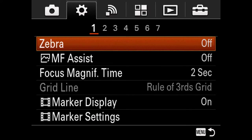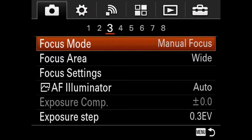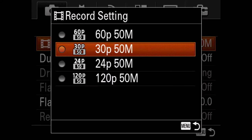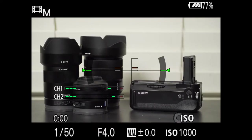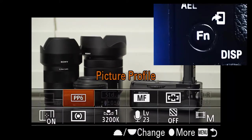Another thing I have to change often when recording video is the recording setting — going through and changing from 24 to 30 to slow-mo 60, whatever I want. Anyway, I thought I'd do a quick video showing my settings. I'll start with my function settings. My function menu is set up pretty standard.